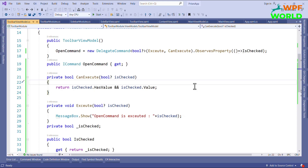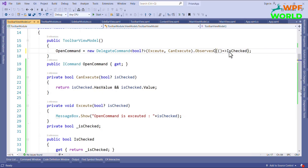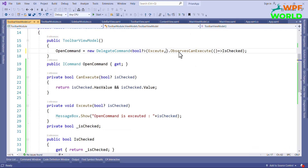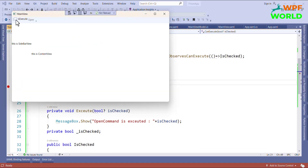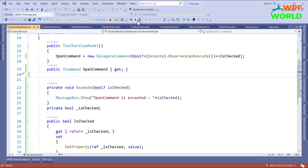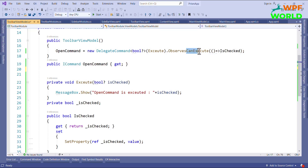If we want to directly observe the CanExecute method, Prism also provides the ObservesCanExecute method. We are now observing the CanExecute method based on the IsChecked property. Let's run and see — clicking enables the button, unclicking disables it. Even if we remove the CanExecute method, it still works because ObservesCanExecute internally calls CanExecute and returns the property value.